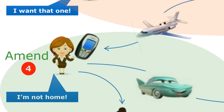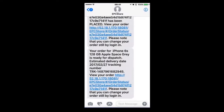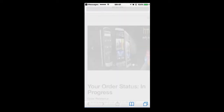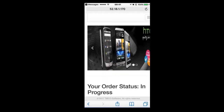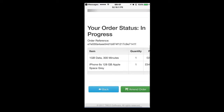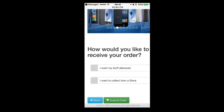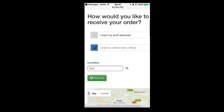Jill has to travel unexpectedly to Edinburgh on urgent business. When she steps off the plane, she receives a text notification from the TIPCO order management system reminding her of the delivery details of her order. Jill realizes she won't be at home to receive the phone and needs to amend her order. She clicks on the link, which takes her to a web page showing her current order status and clicks on the amend button.